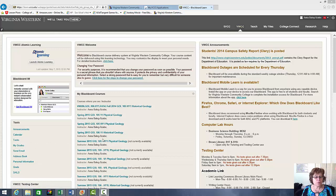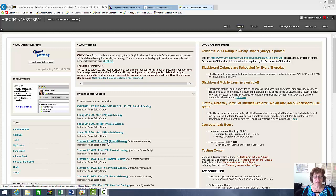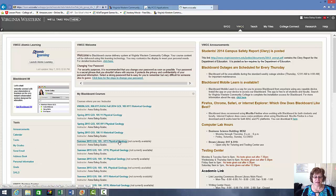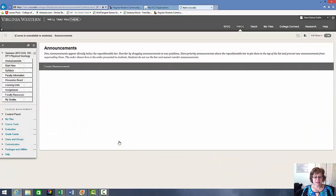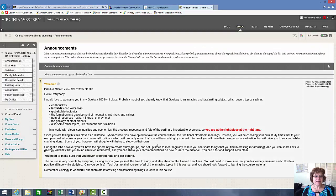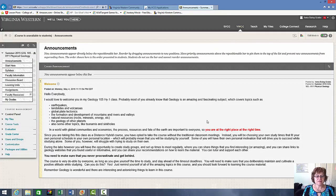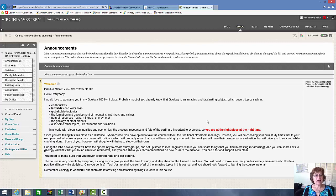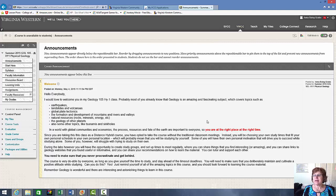So I'm in Blackboard right now, and you have to find your Physical Geology. It's Geology 105 Hybrid 1, so that's your class. We're going to get in, and as it comes up, it will show the announcement. The announcement is a very important place.